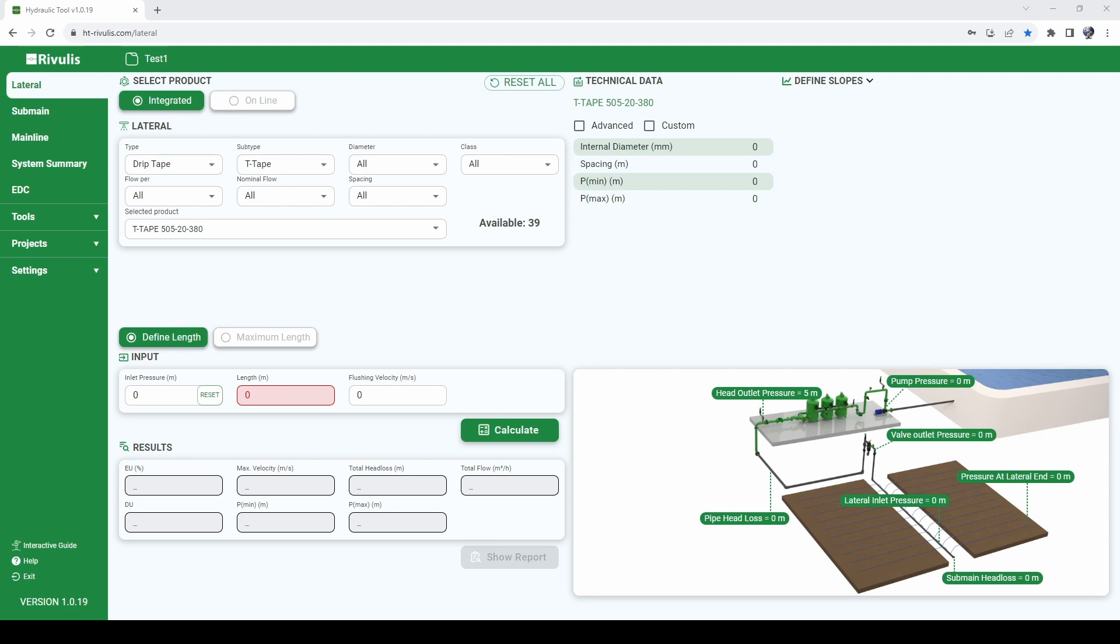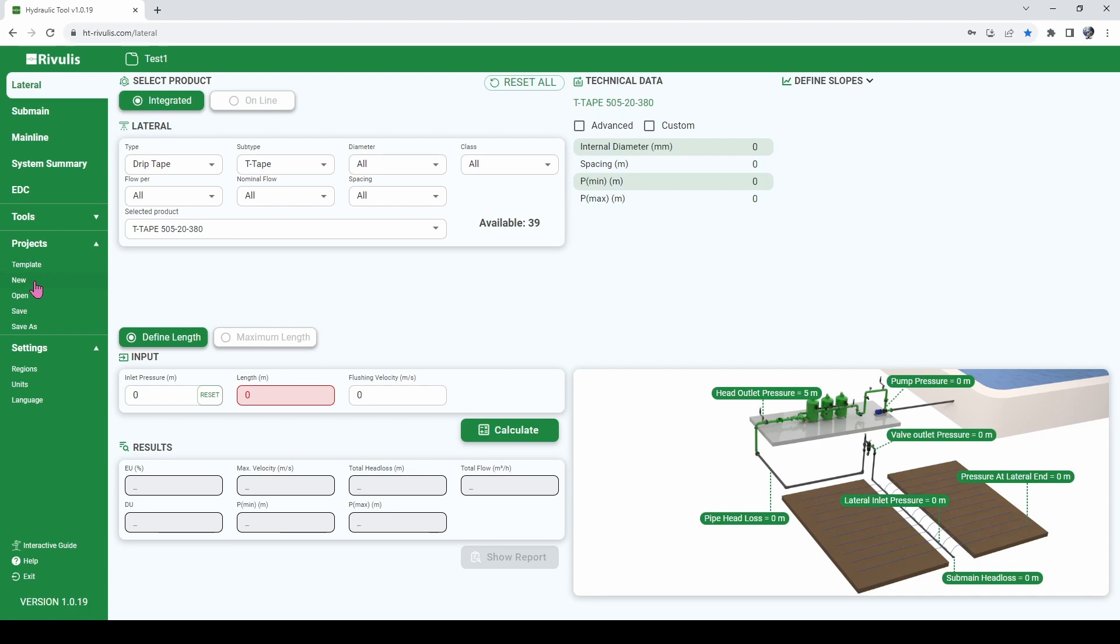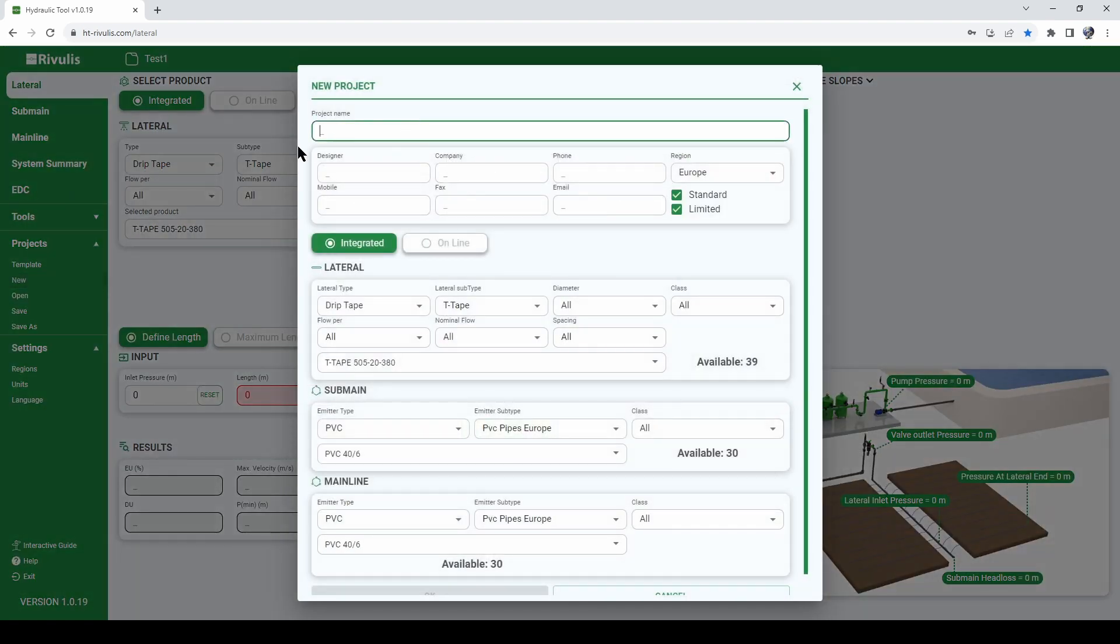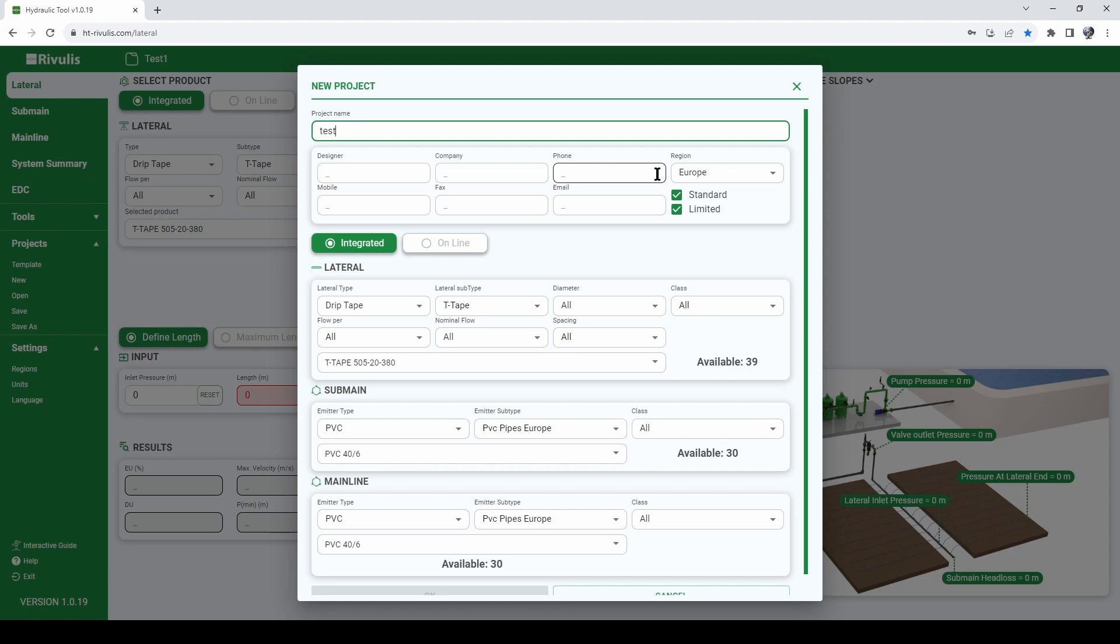the first thing we need to do when starting a new project is to go over to the project section of the hydraulic tool and later on we will go also in the settings menu. So first click on new in order to create a new project, give this new project a name, let's say test, fill the information regarding the designer, company, phone, this is optional information that you can fill in,